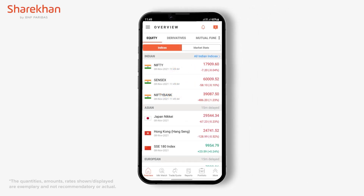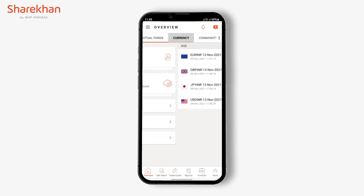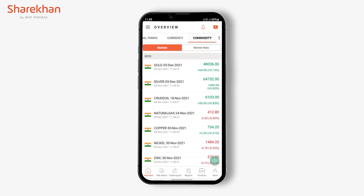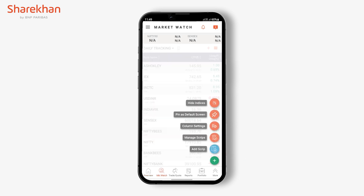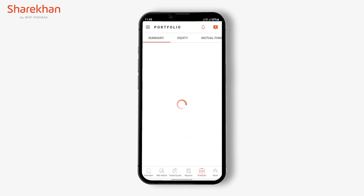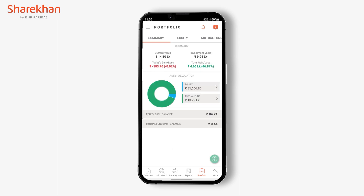PIN2Default functionality is available as a floating button on derivatives, currencies, commodities, market watch, and the portfolio sections. By using this functionality, you will be able to select any of these screens as the default view when you open or login into the ShareKhan app.